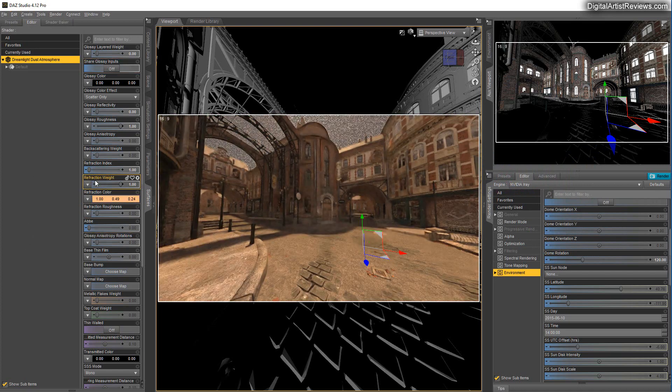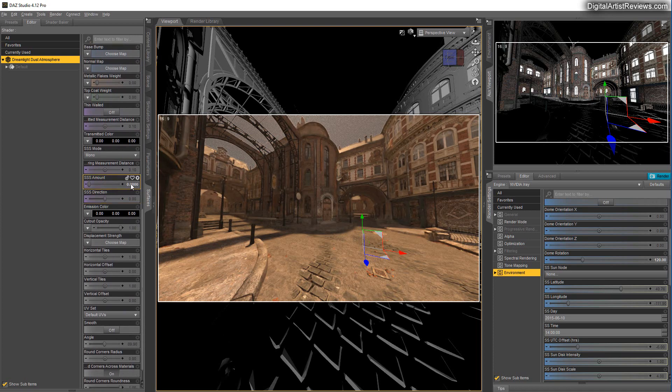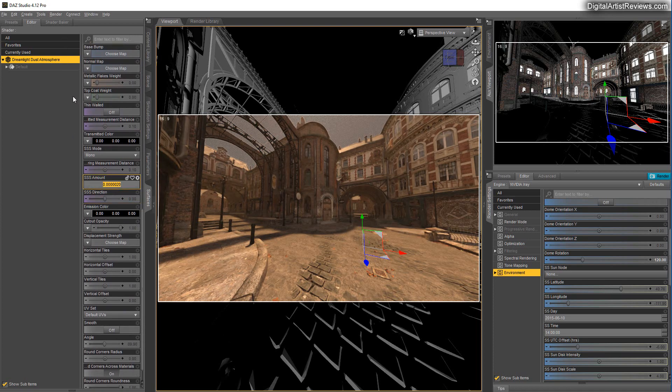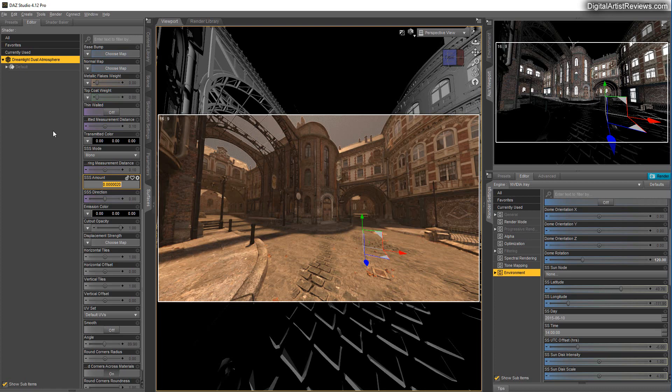The next setting you can control is the SSS Amount, which is Subsurface Scattering. And as you can see, it says Thin Walled Off. Normally, an item or a surface is thin in the 3D world. It's like a polygon or a few polygons.